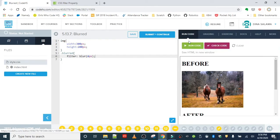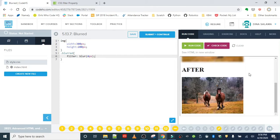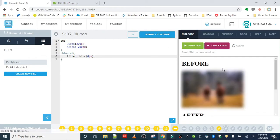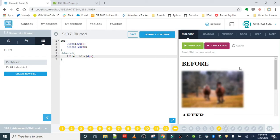Looks good — there's the before and there's the after. This should officially complete the exercise. Remember, these are totally customizable: the higher the value, the blurrier your images get; the lower you go, the sharper they'll be. Just make sure you're going back to the final instructions. That wraps up the exercise for blur — nice job everyone!